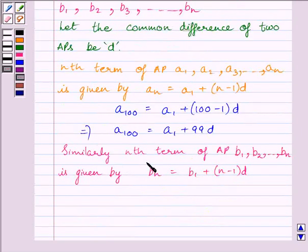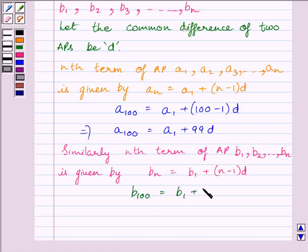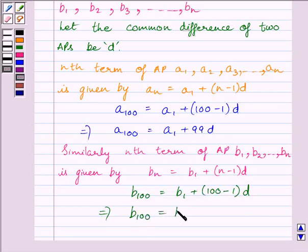Similarly, the nth term of the AP B1, B2, B3, ..., B_N is given by B_N = B1 + (N − 1) × D. So the 100th term is B100 = B1 + (100 − 1) × D, which gives B100 = B1 + 99D.